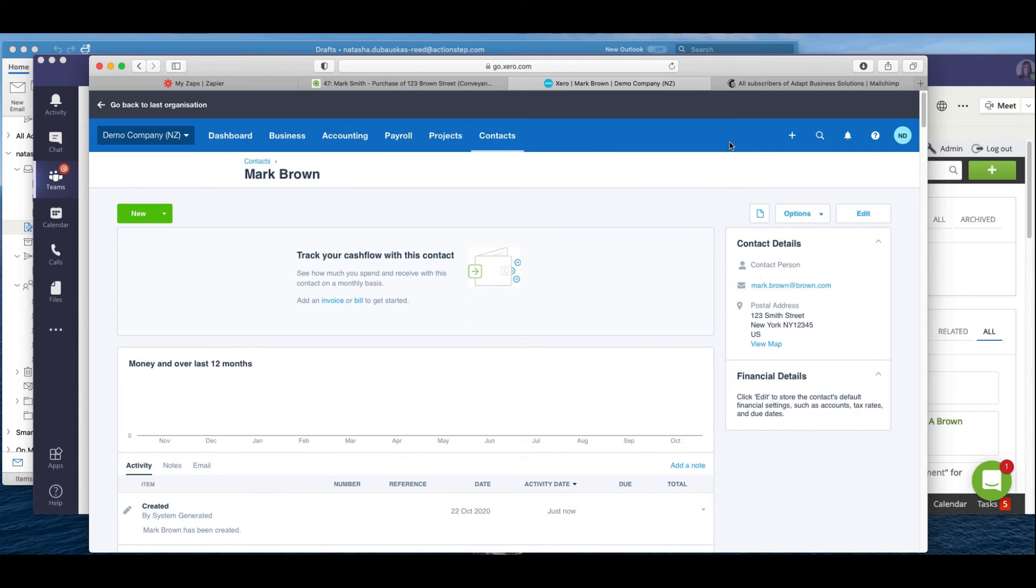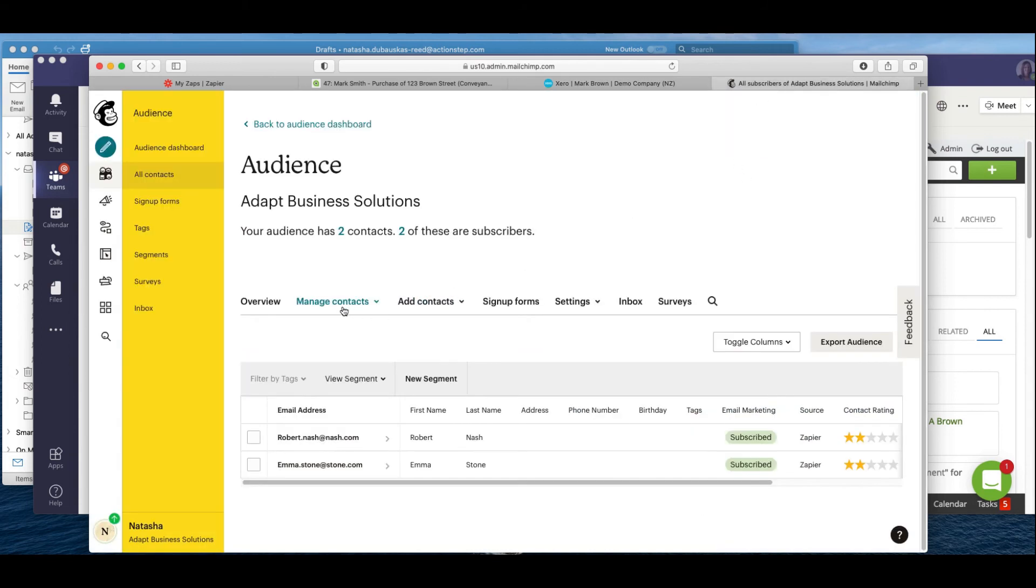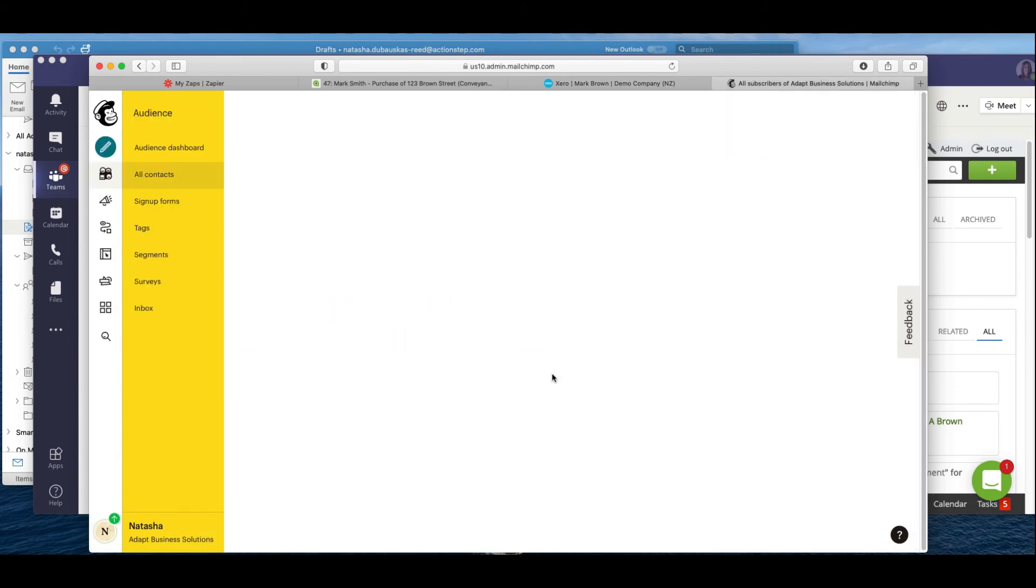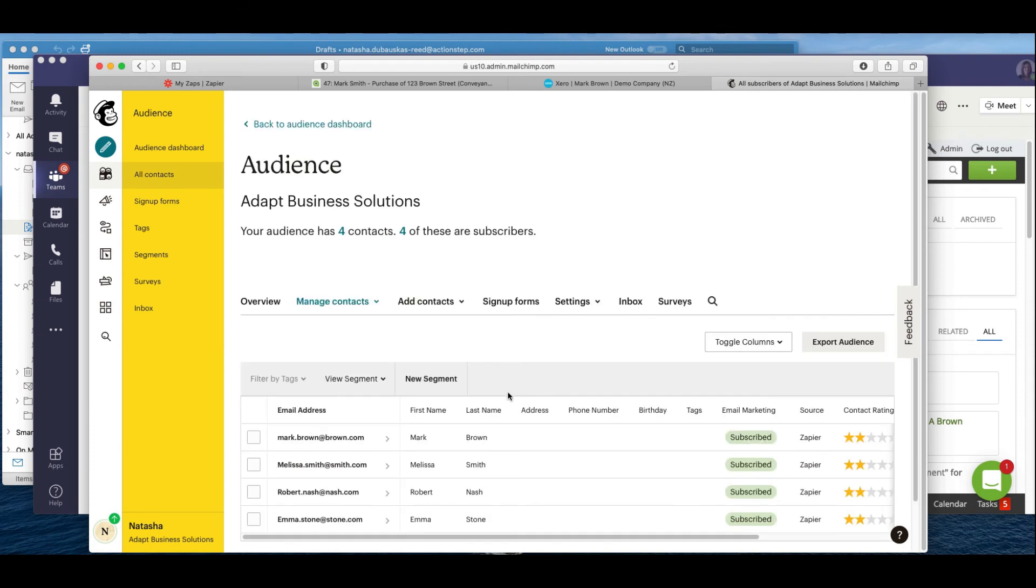Now if I look here at my Mailchimp, you'll see that Mark's also come across into my Mailchimp audience.